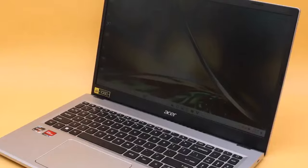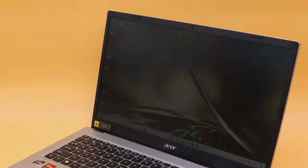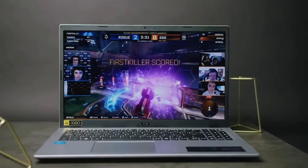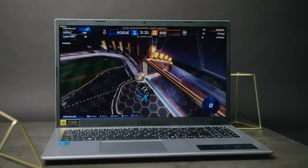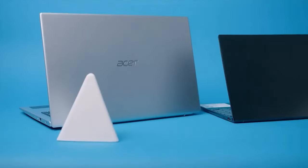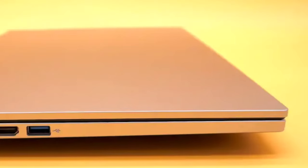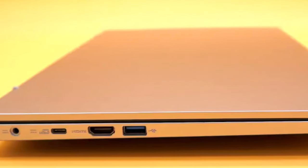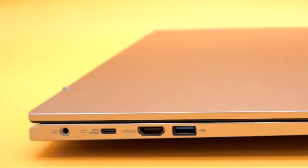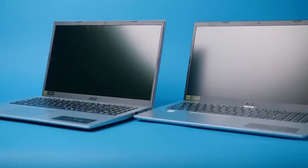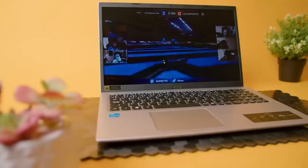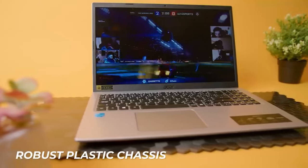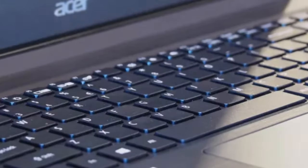Under the hood, the Aspire 3 is powered by an Intel Core i5-1035G1 GPU, delivering reliable performance for everyday computing tasks. With 8GB of RAM and a spacious 512GB SSD, users can expect smooth multitasking and ample storage space for their files and applications.